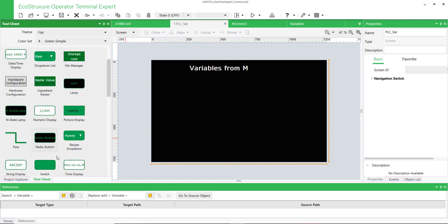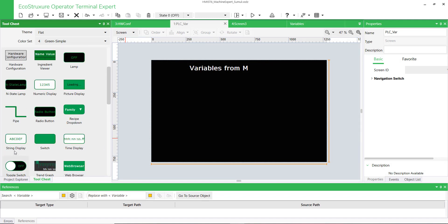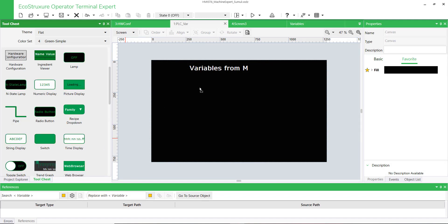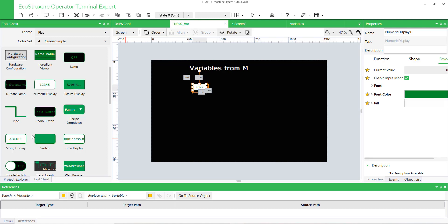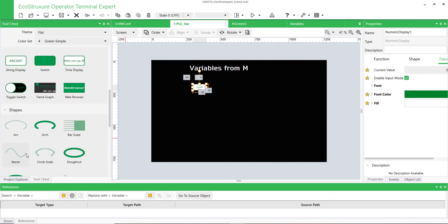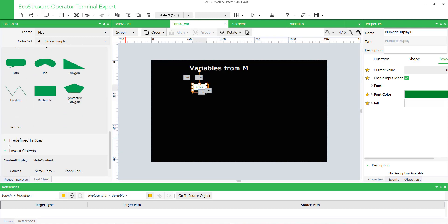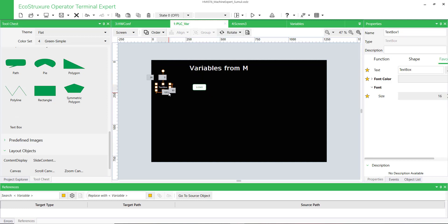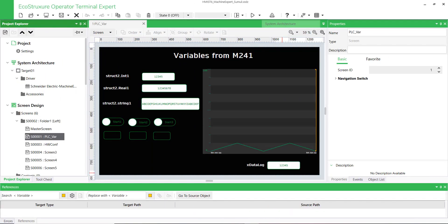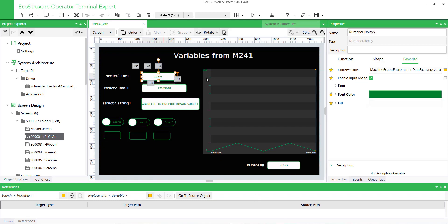Now design your HMI application. As you can see, here are some objects using PLC variables.